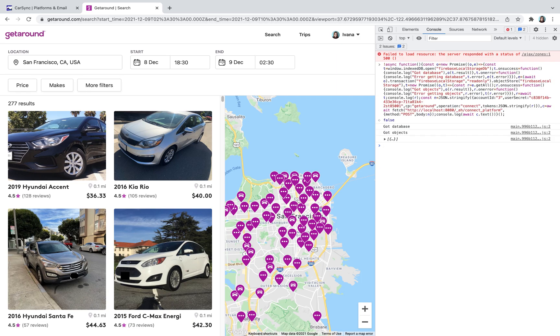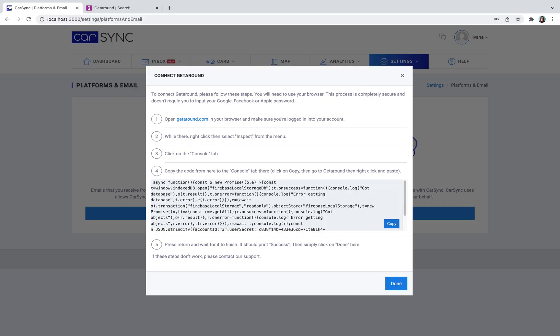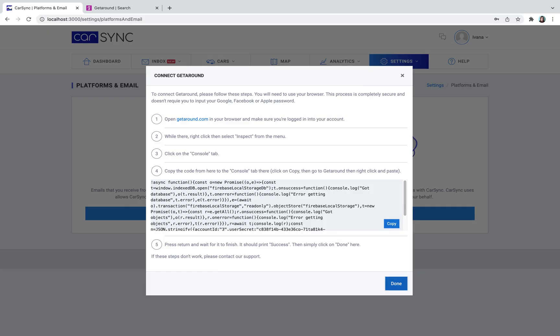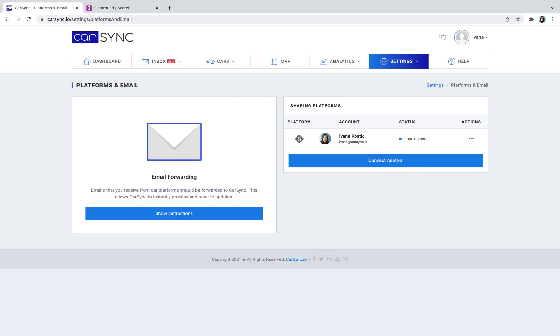Press Return and wait for it to finish. It should print success. Then simply click on Done in your CarSync app. Your Get-Around account has just been successfully connected and CarSync has started importing your data. If these steps don't work, please contact our support.